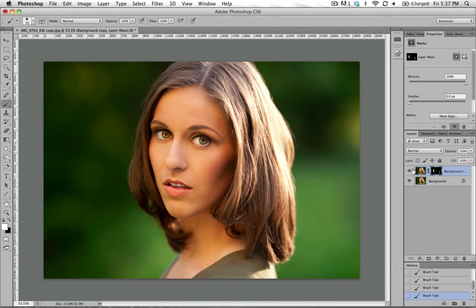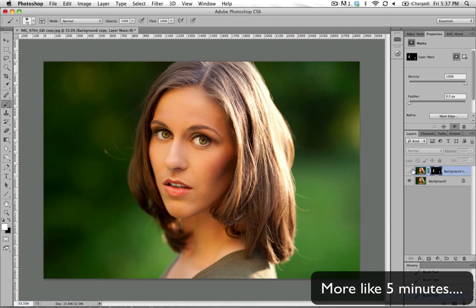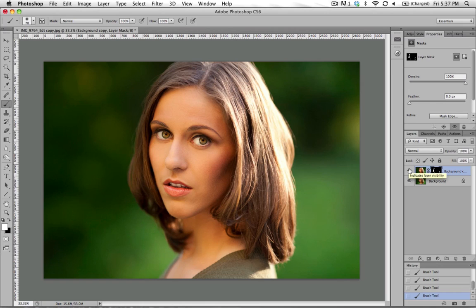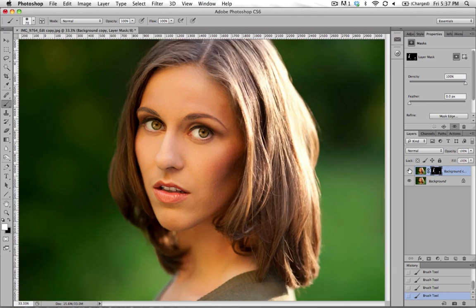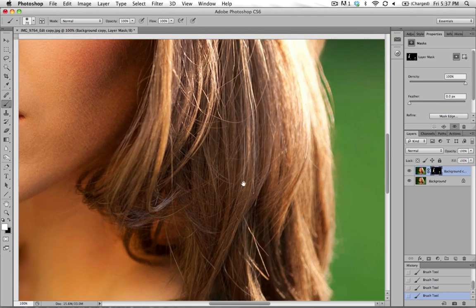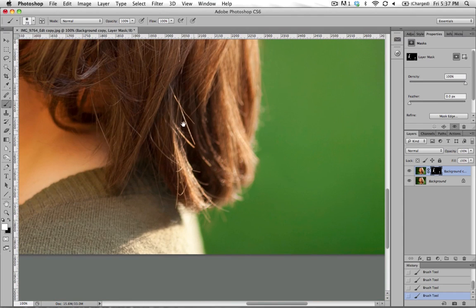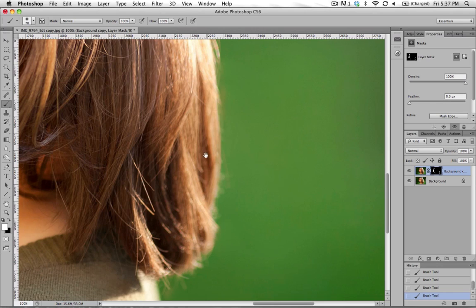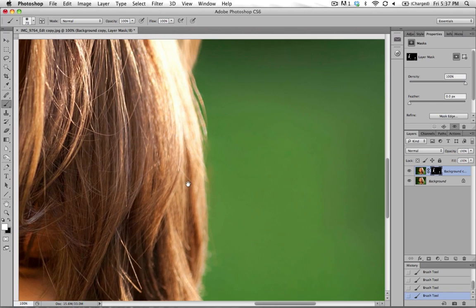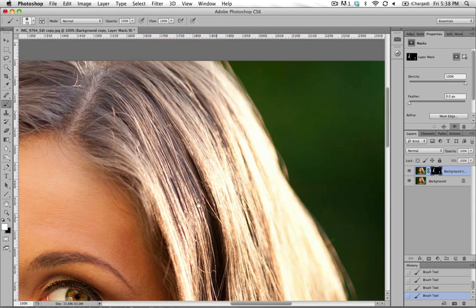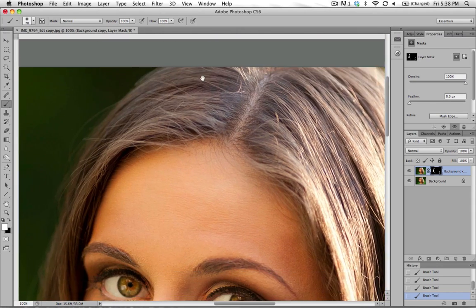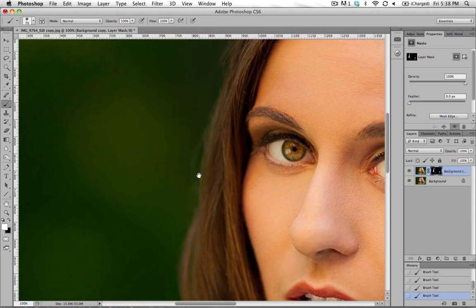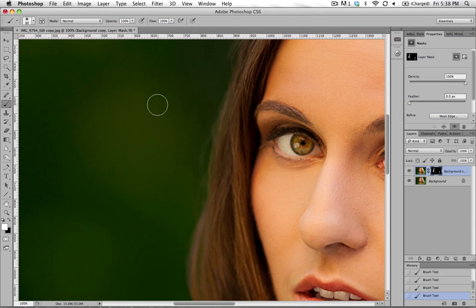All right. Look at that. In two seconds, I've gone ahead and gotten rid of all of those things, which would have taken me, if I were doing it strand by strand, much, much longer. And she doesn't have many to begin with, so I'm not that concerned. But even if we do come in to 100%, you can't see where I painted those stray hairs out. It's just not there.